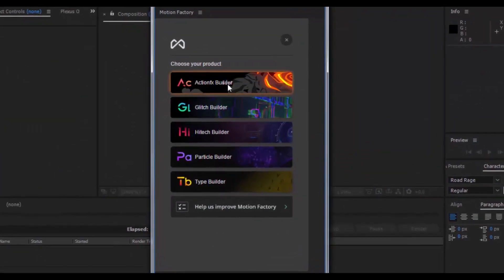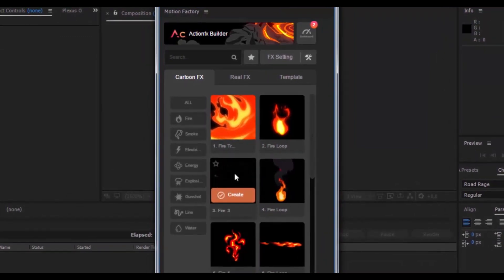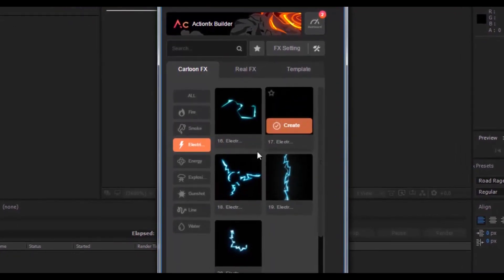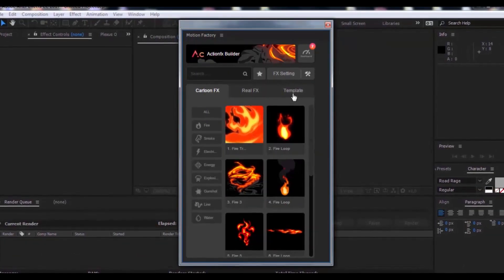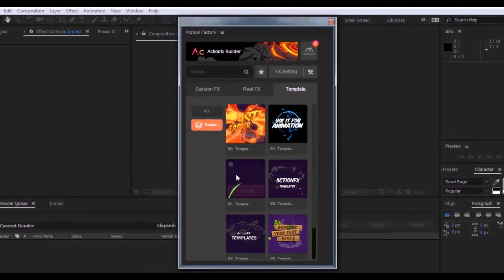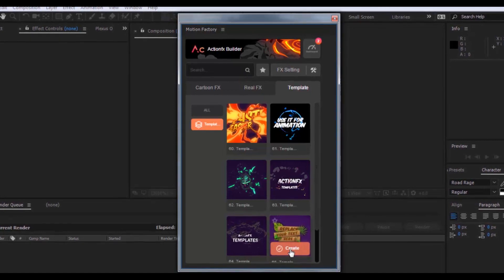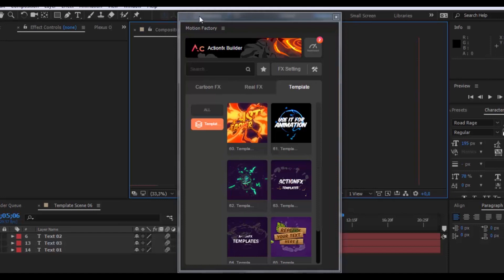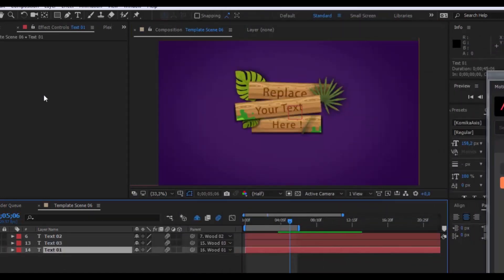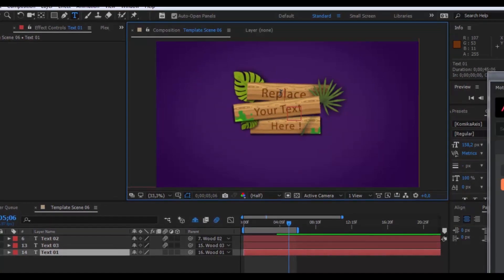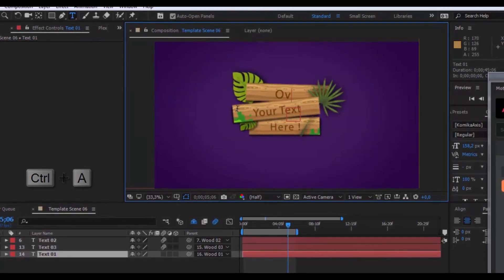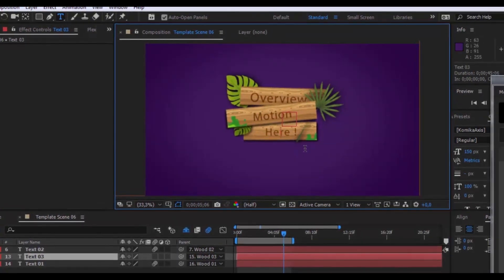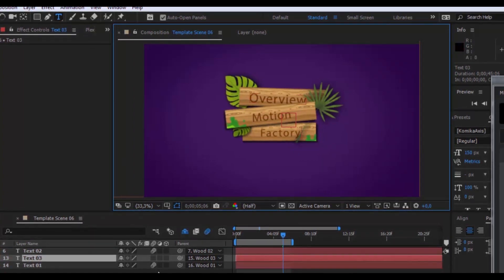Action FX Builder — here are many 2D animations: motion graphic fire, smoke, electric, explosion, water and more effects. To create a cool animation, open templates and click Create. Now only change the texts and your animation is ready. Nice.